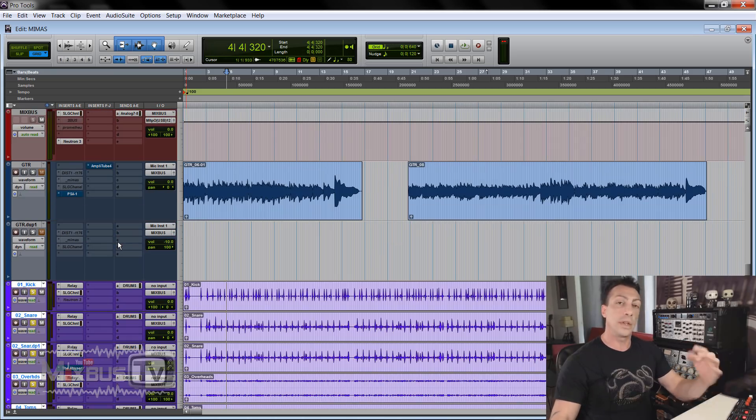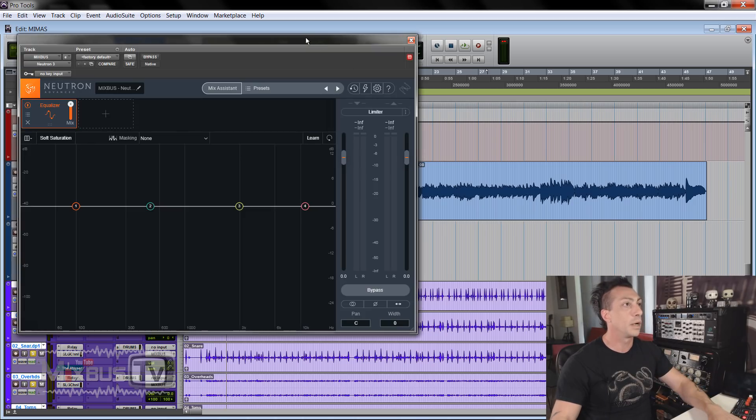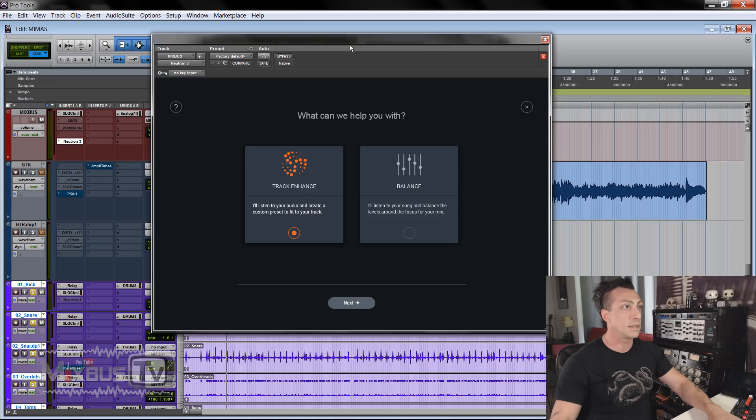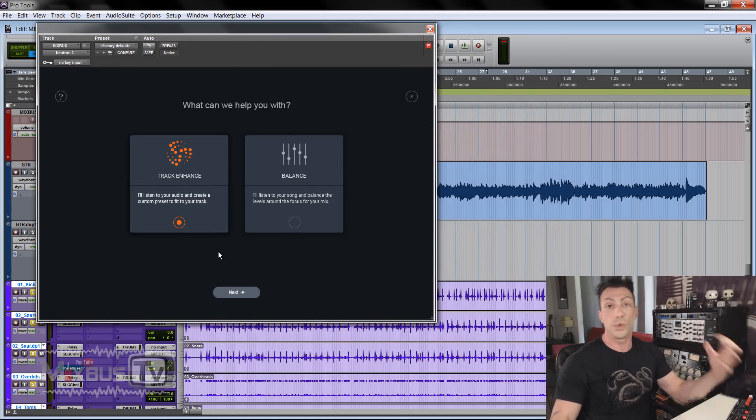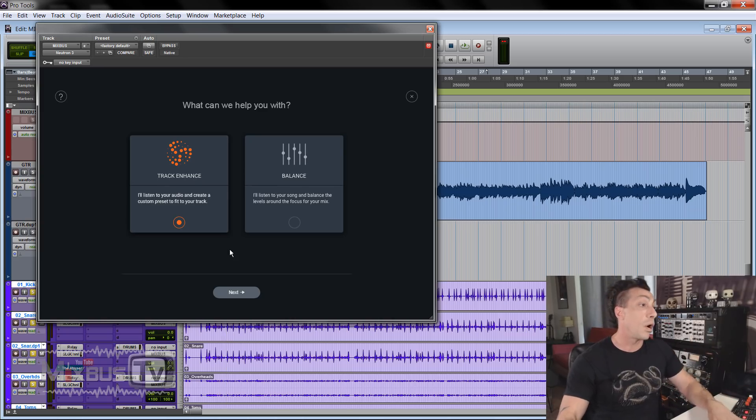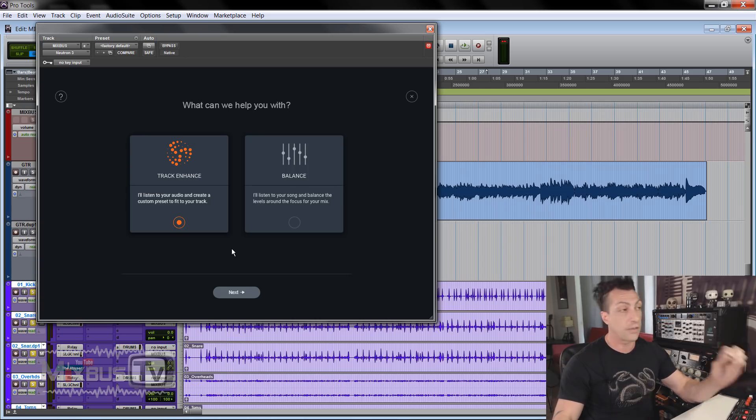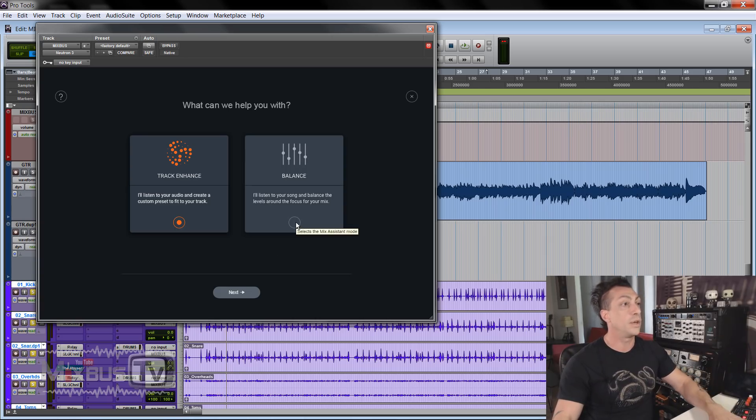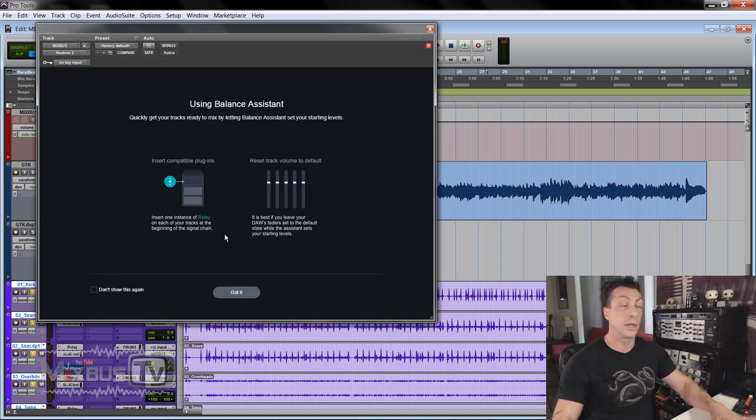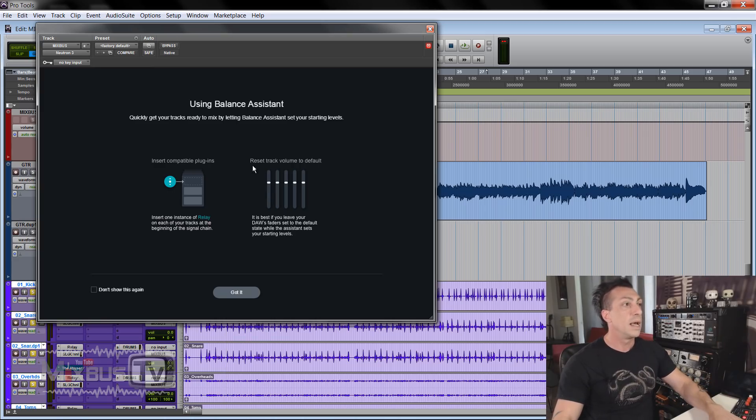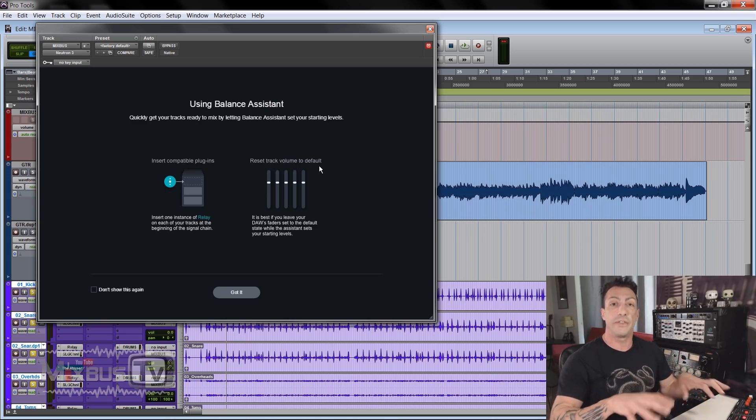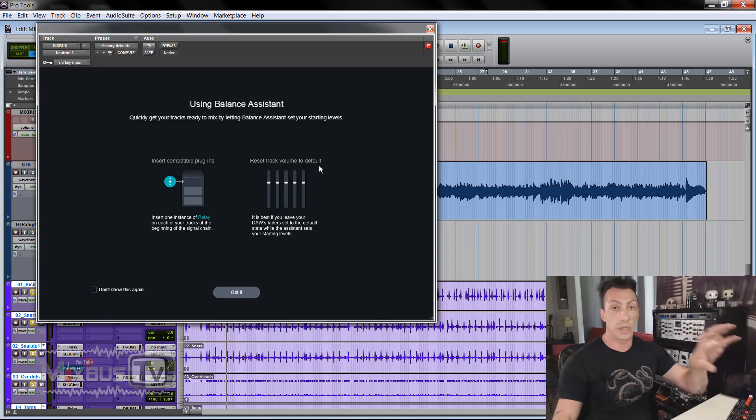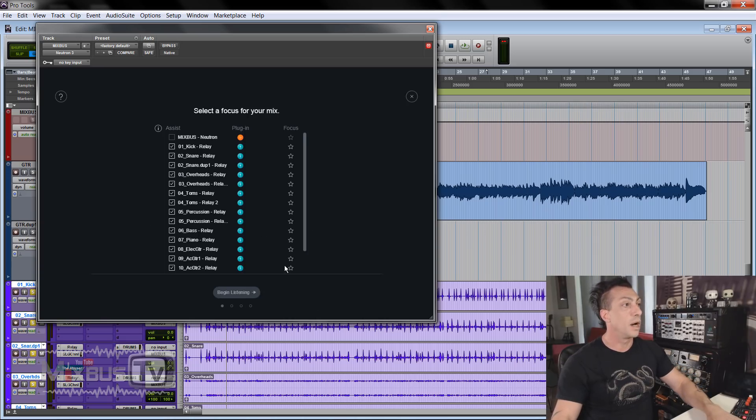Once you put one relay plugin on every track, we see the first case. We use it with Neutron 3 mothership. So you can open this plugin on every track. I like to open it on the mix bus. So I'm gonna just go ahead and open it here and click mix assistant. Now you have two choices here, track and balance. So the usual Neutron function, listen to your audio and create a custom preset starting point for your track, for your single track. Or what we are going to use today, the new feature, the balance. So we click balance and next. Here Neutron tells you to insert one instance of relay on each track, which we already did and reset track volume to default. So that's important. Your faders should be at unity while you do this, while you do the analyzing. So once this is done, click got it.